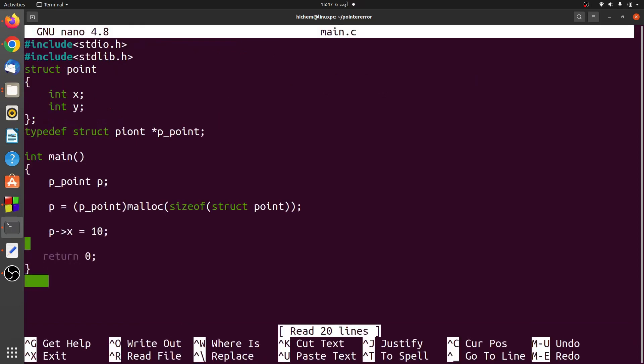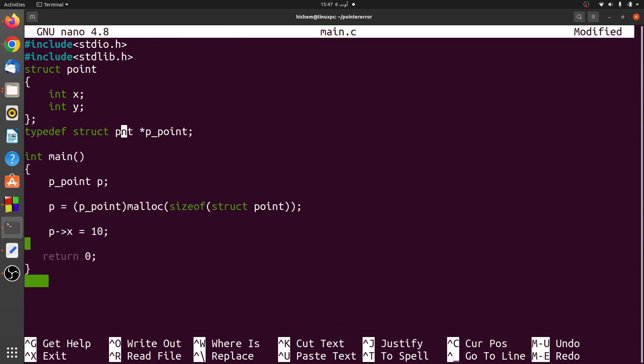To fix, we need to correct the declaration of the type. Now the compiler does not show any errors.